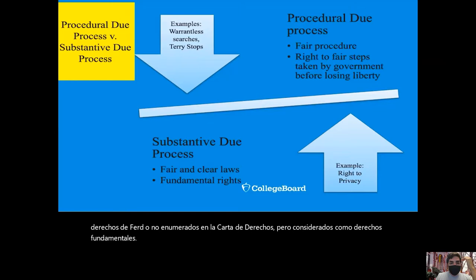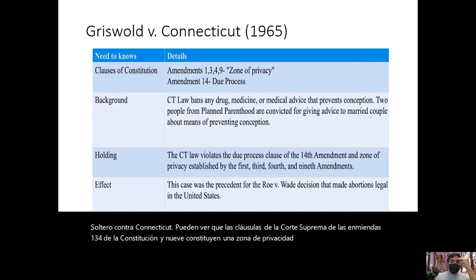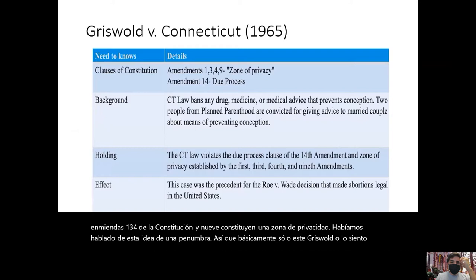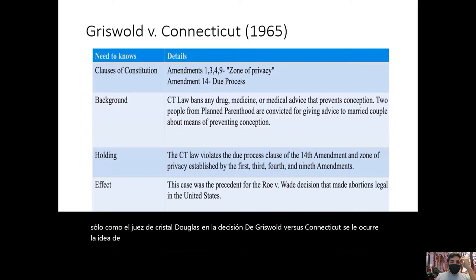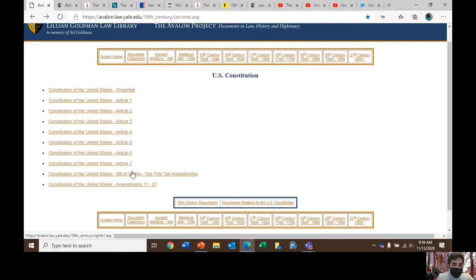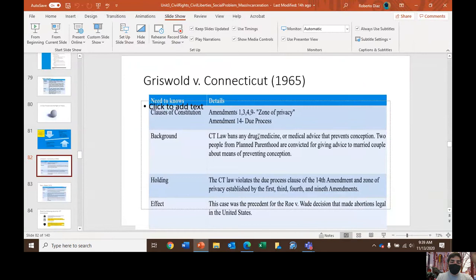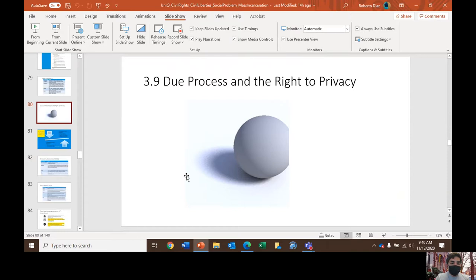In Griswold versus Connecticut, the Supreme Court ruled that clauses of the Constitution — Amendments 1, 3, 4, and 9 — constitute a zone of privacy. Justice Douglas in the Griswold decision comes up with this idea that the First Amendment protection of free speech, the Fourth Amendment protection against unreasonable search and seizure, and the Ninth Amendment — which states that the enumeration of certain rights in the Constitution shall not be construed to deny or disparage others retained by the people — suggests that those rights create a shadow, a penumbra of privacy rights, and he infers from that a right to privacy.